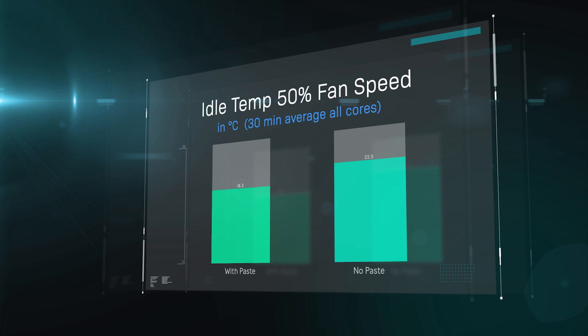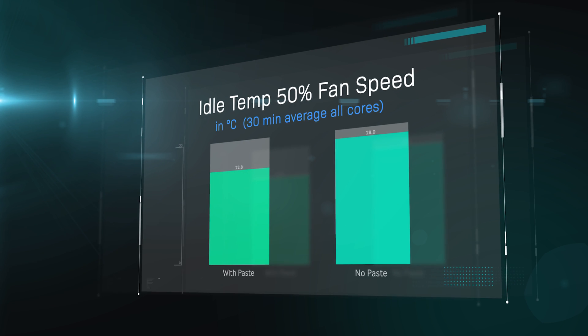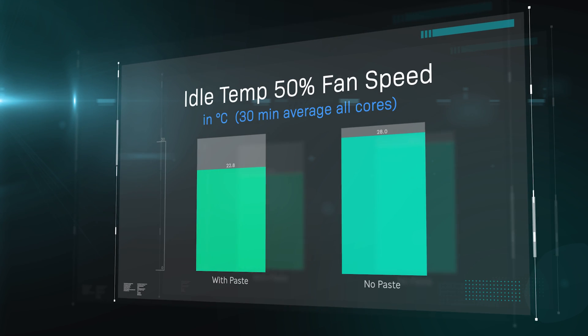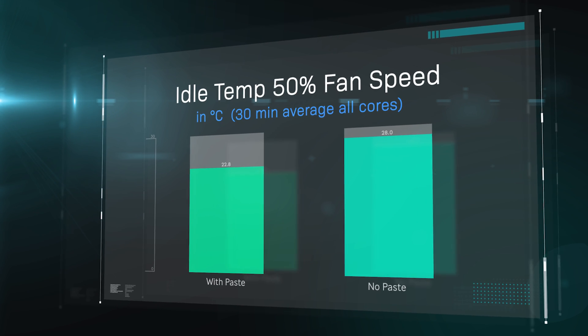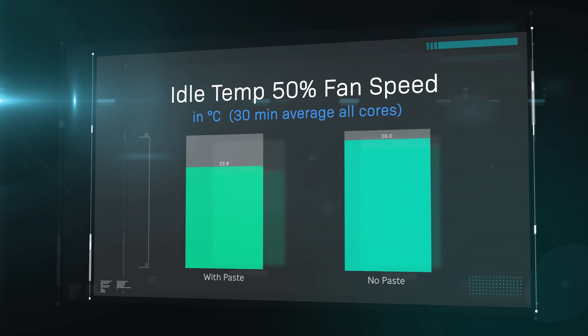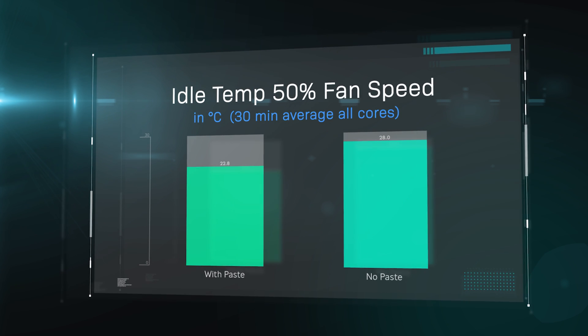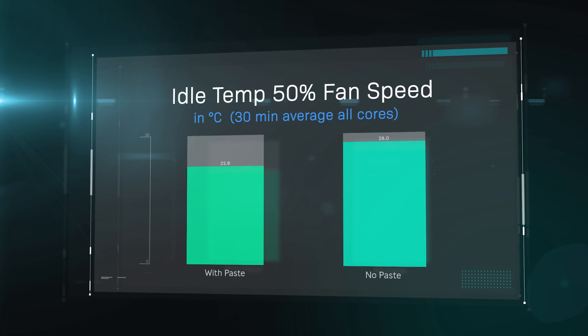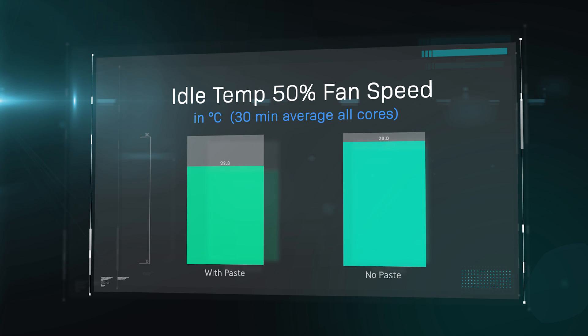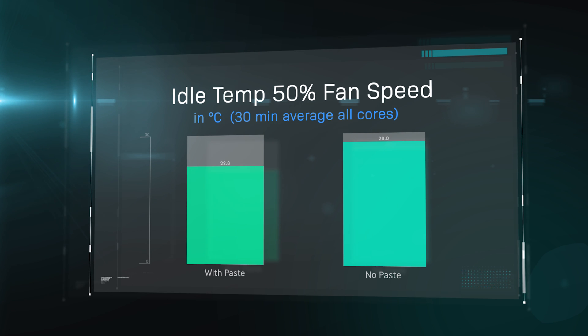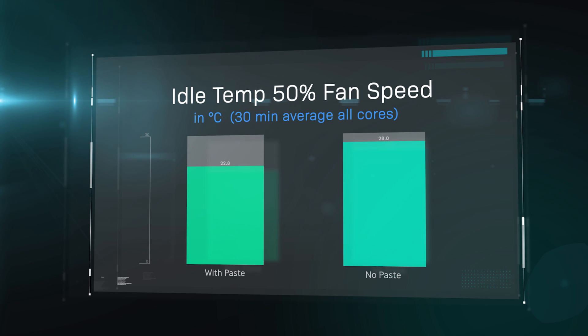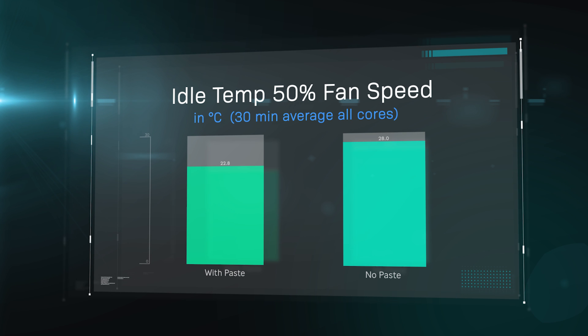So, here are the test results. And as you can see, with the paste, we're getting roughly around about 23 degrees. Without the paste, we're getting up to around about 28 degrees. So, at idle temperatures, there's not a huge amount of difference. Again, the fans are set at 50%, and this is an average of all cores over 30 minutes, as we said before.